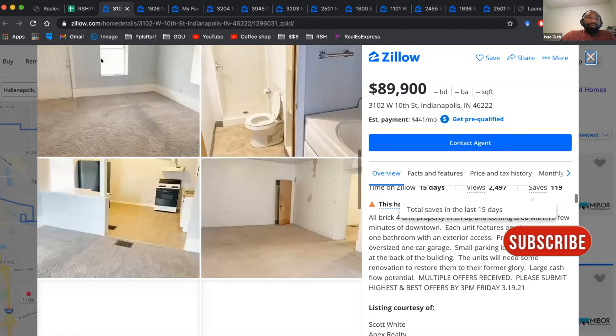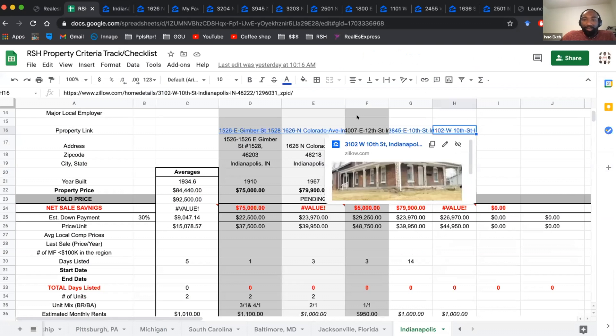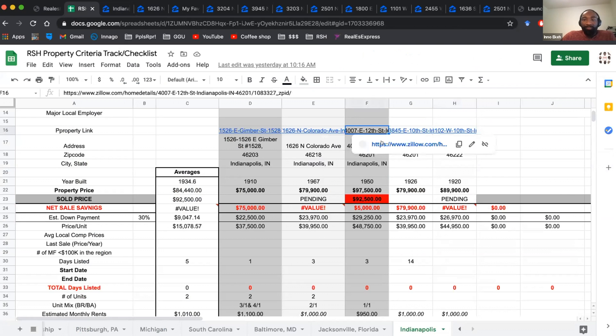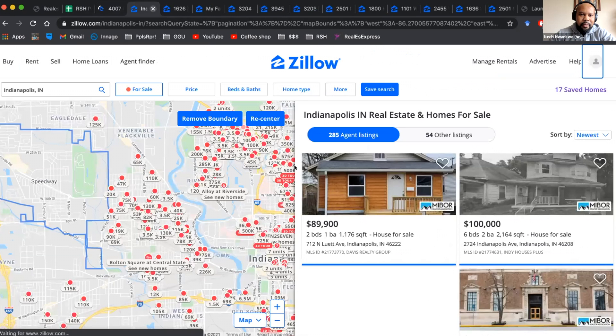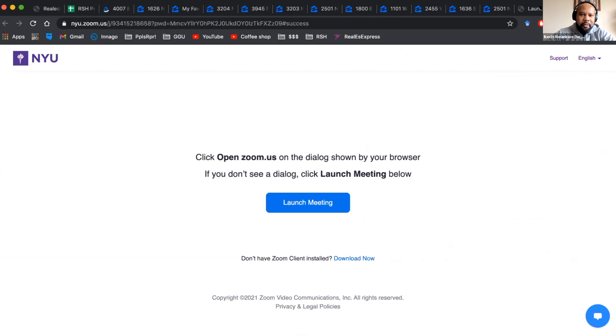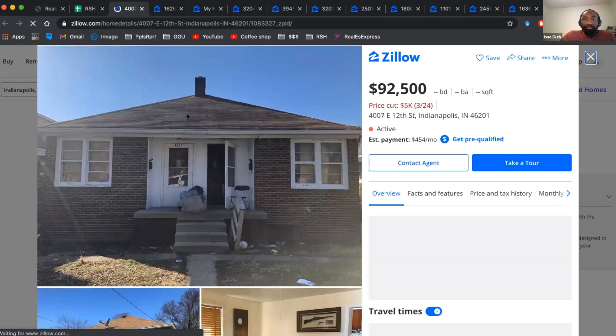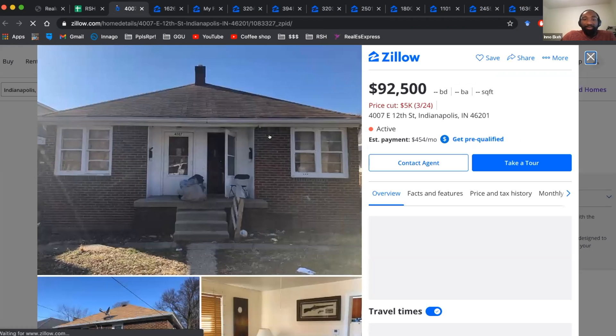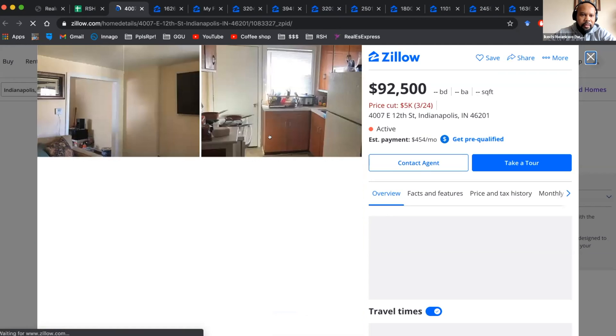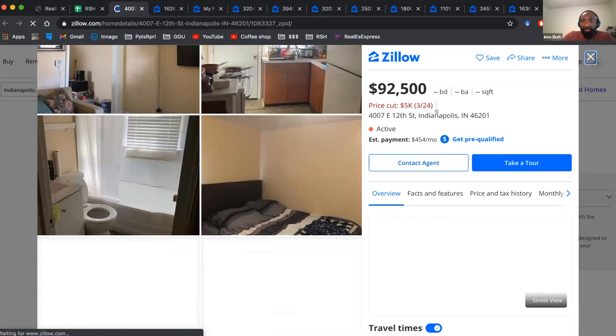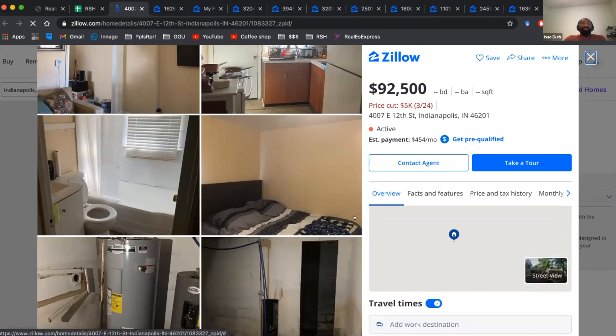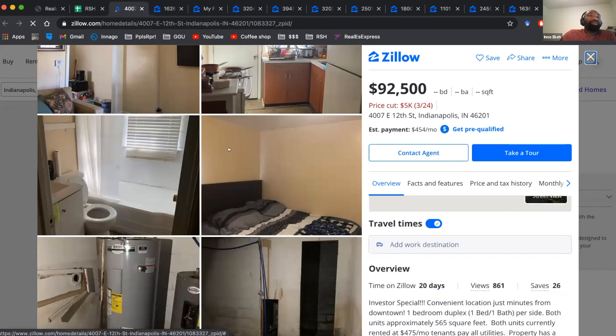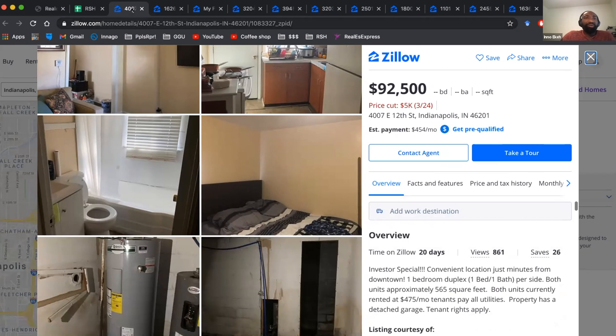And then quickly again, the one that had a price cut is this one. So they price cut four days ago, and it's been on the market, active for 20 days. So they spent basically two weeks on the market, didn't get any response. And so they've cut it by $5,000, which is a significant amount to cut, I think, from something that's under $100,000.